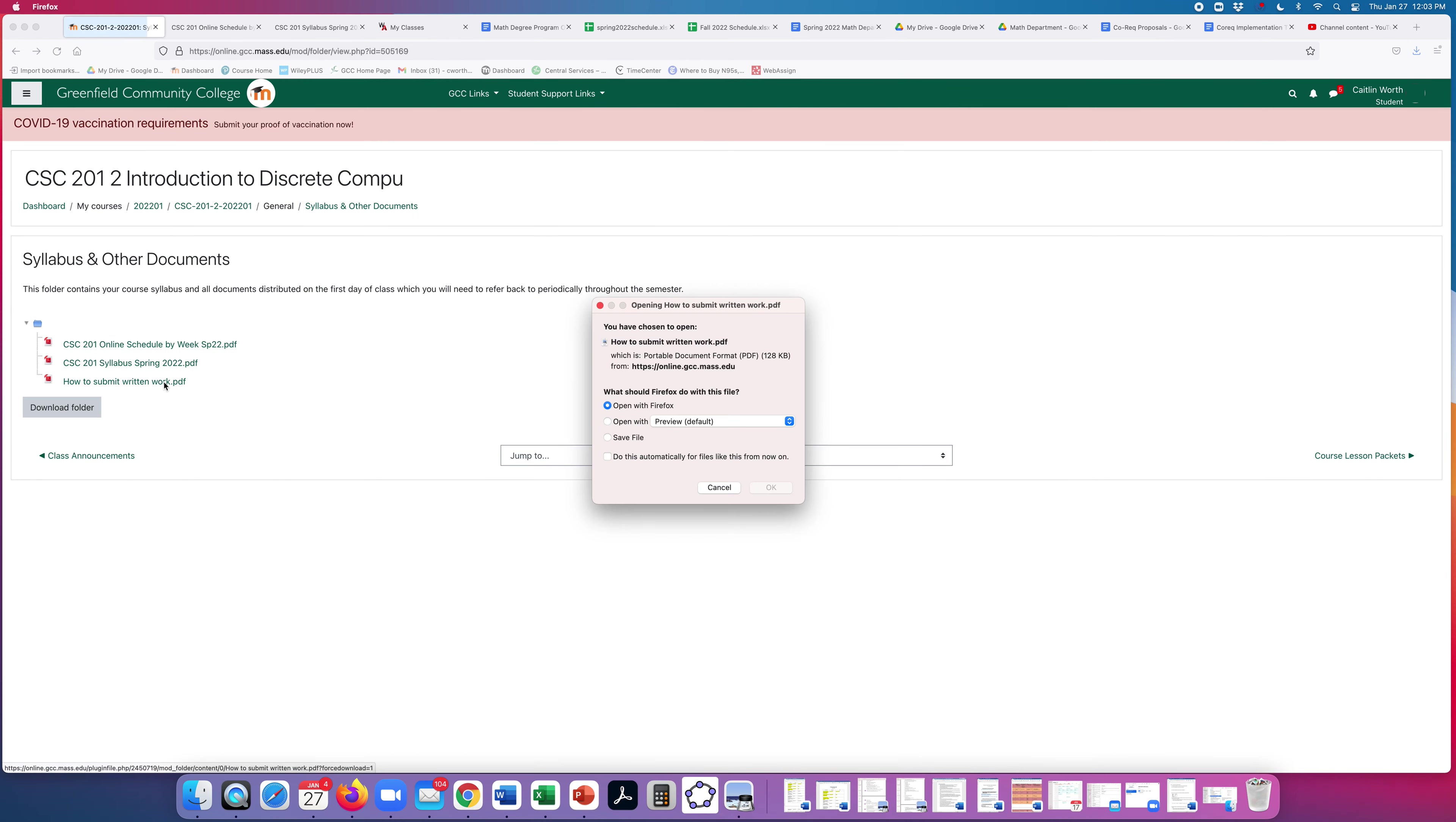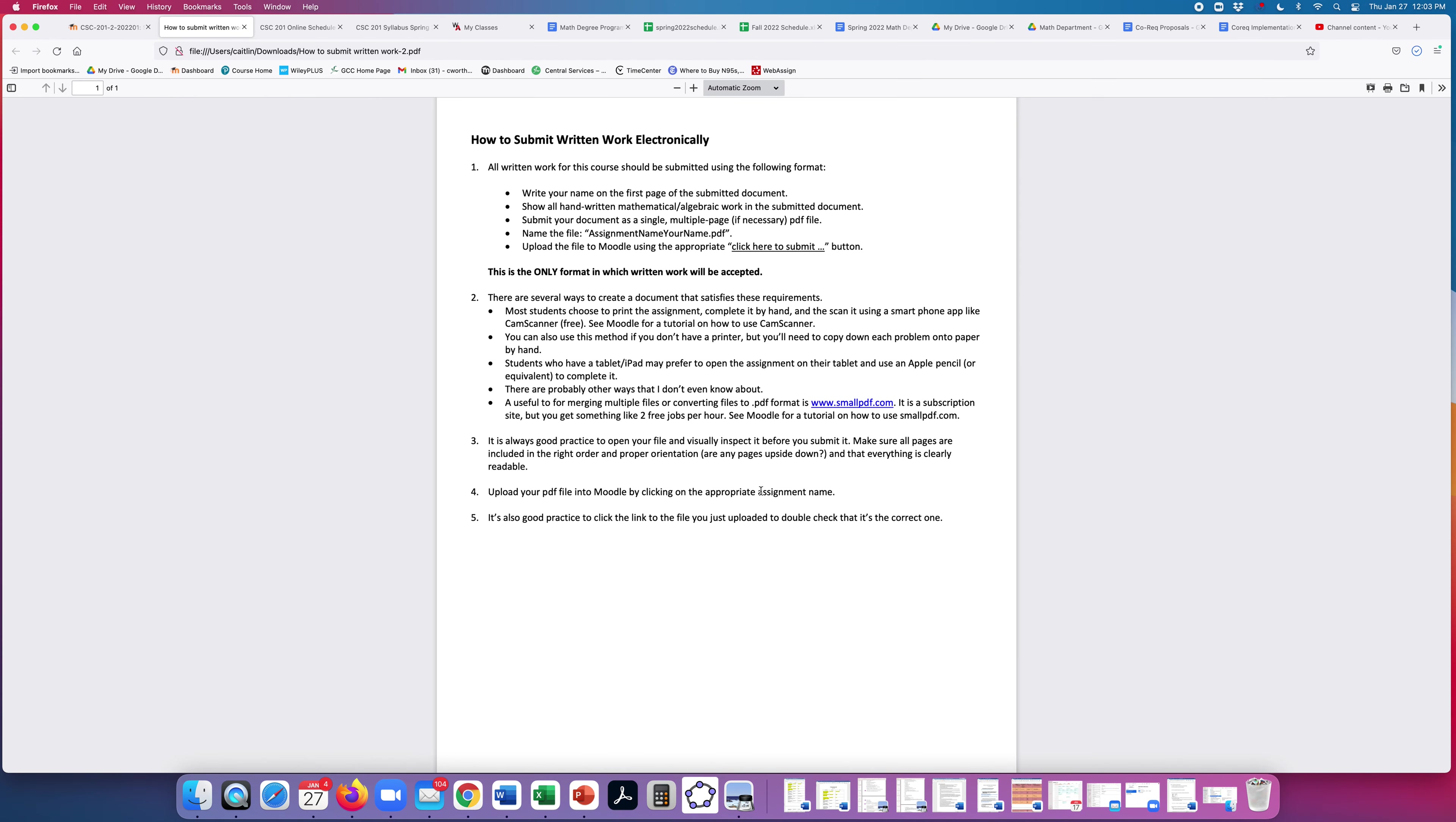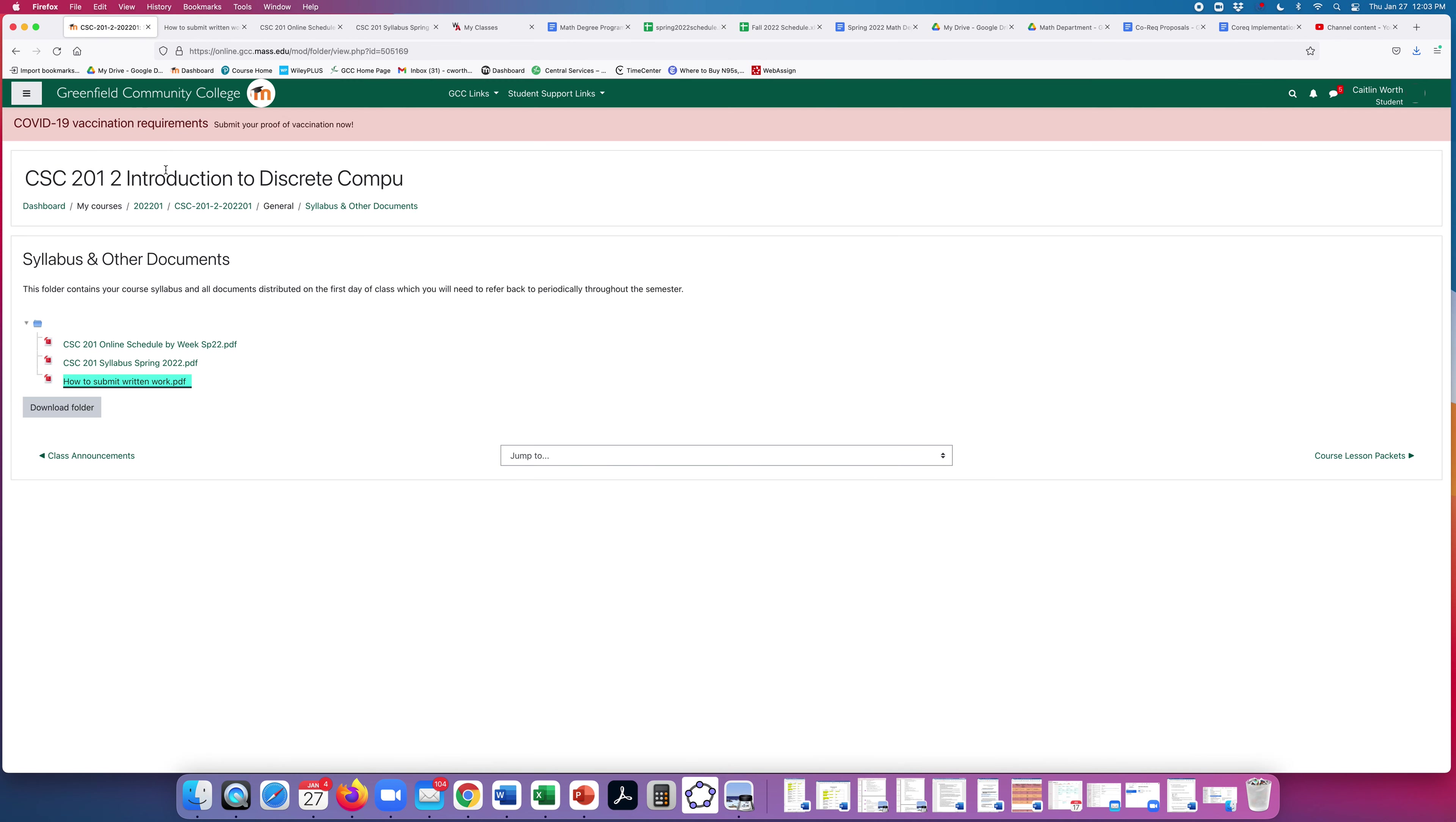And then finally how to submit written work. When I want you to submit something written like handwritten, a quiz or your work for a test, you need to submit it as a single file, one file, multiple pages if necessary, and it has to be a PDF. There are a multitude of ways to make that happen. You can use a scanner, you can use your phone with an app. I like the app CamScanner, but there are lots of them. You could import the quiz into like a tablet and do the whole thing on a tablet and save it as a PDF. Whatever works for you is fine as long as I get a PDF, a single PDF file as your submission.